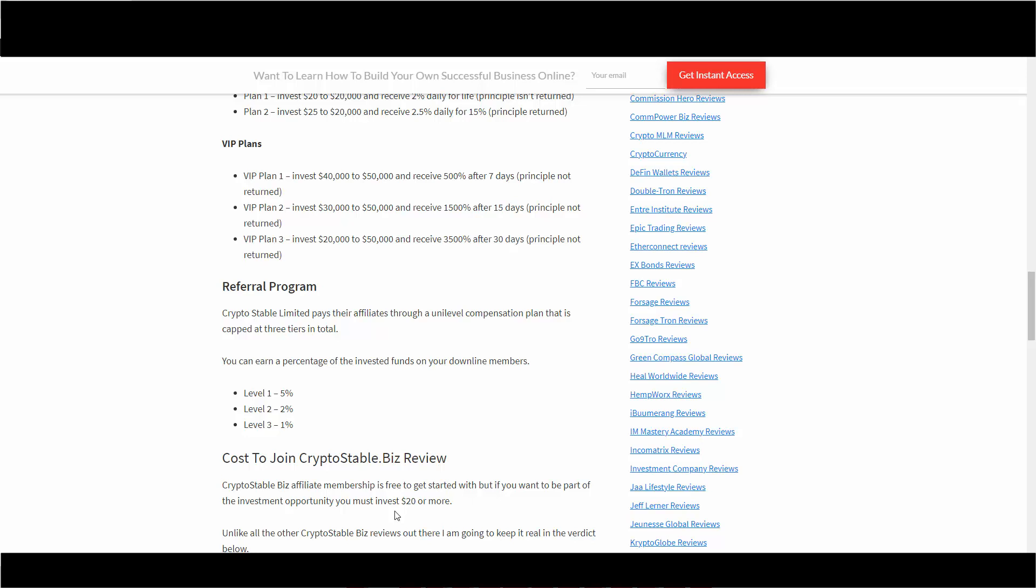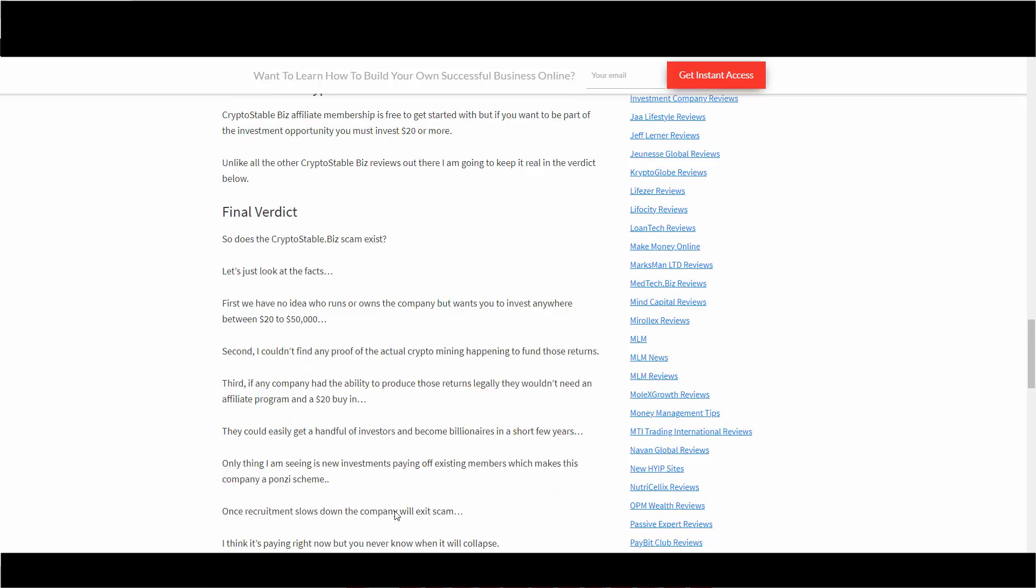Final verdict: So does the CryptoStable.biz scam exist? Let's just look at the facts. First, we have no idea who runs or owns the company but they want you to invest anywhere between $20 to $50,000.